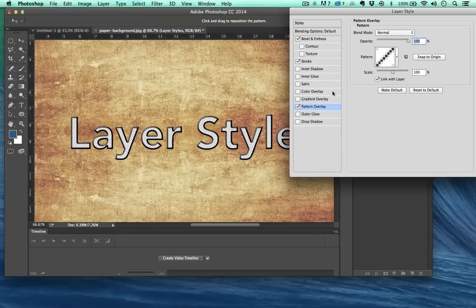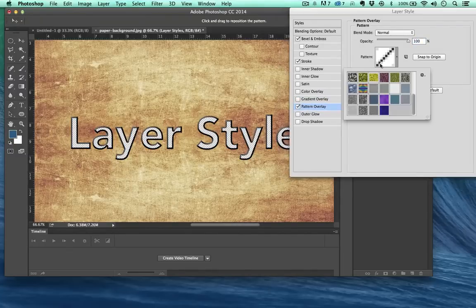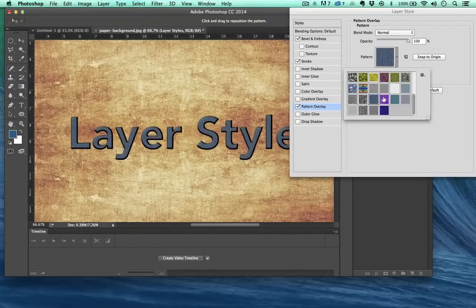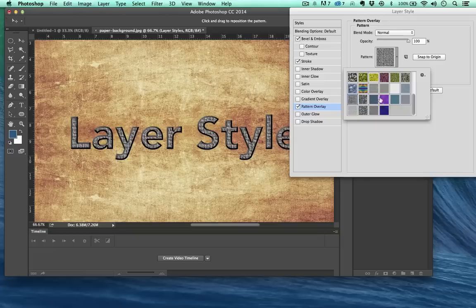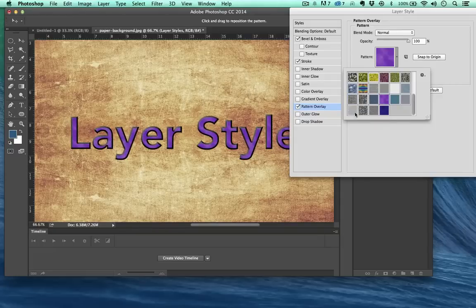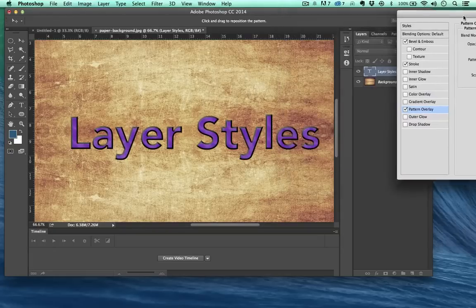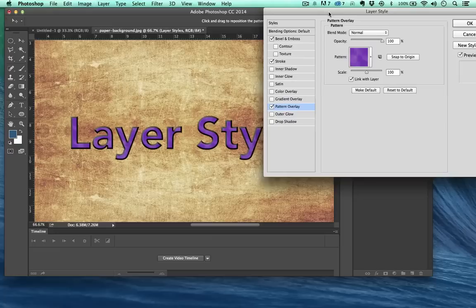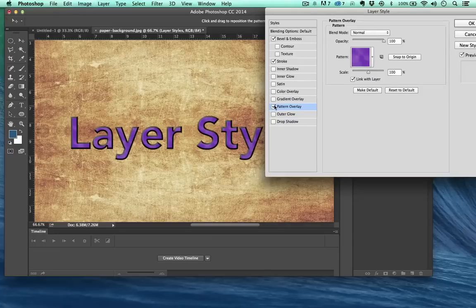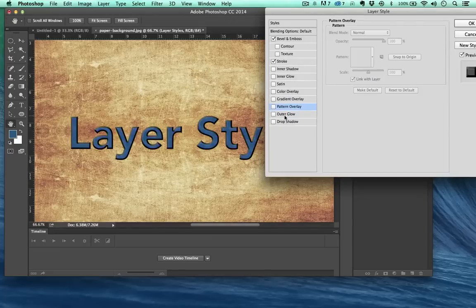Pattern overlay is the same thing as gradient or color overlay, except for with patterns. And again, you can define your own patterns. And we'll get there later. This looks really 90s right now. I'll turn that off.